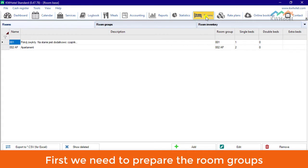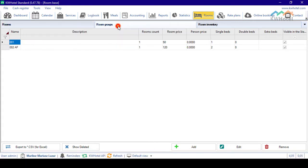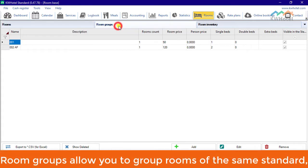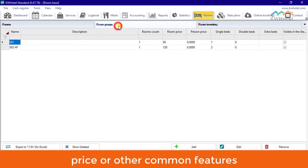First, we need to prepare the room groups. Room groups allow you to group rooms of the same standard, price or other common features.